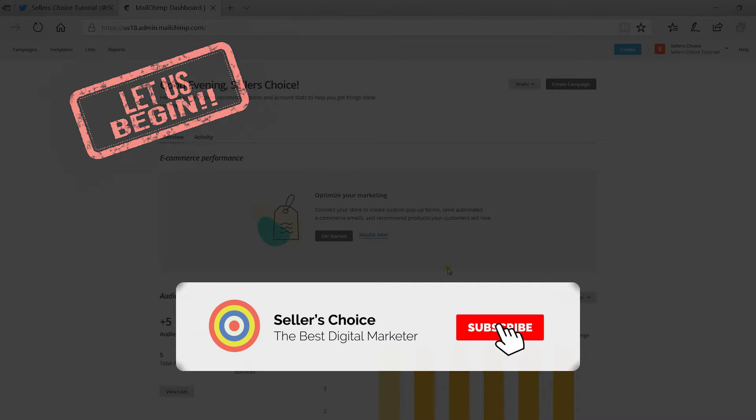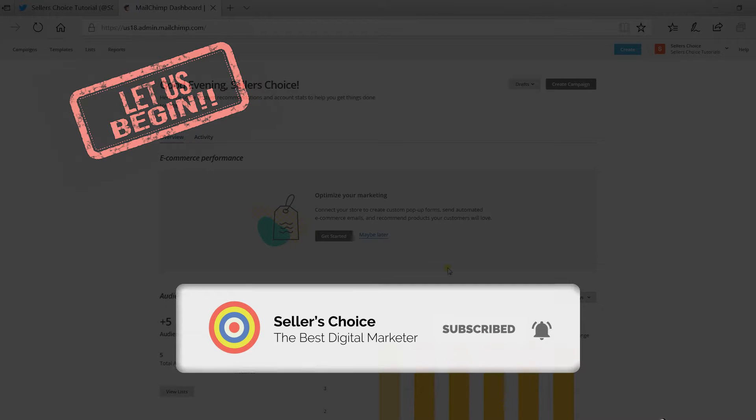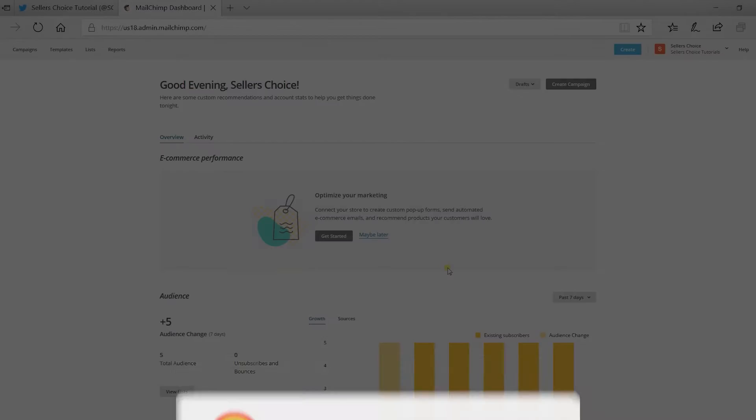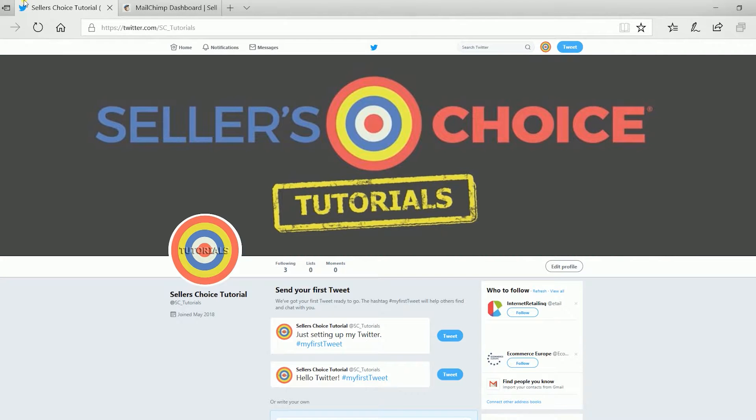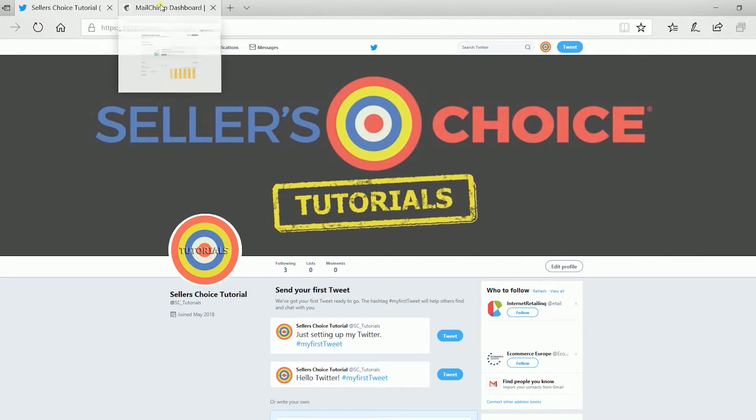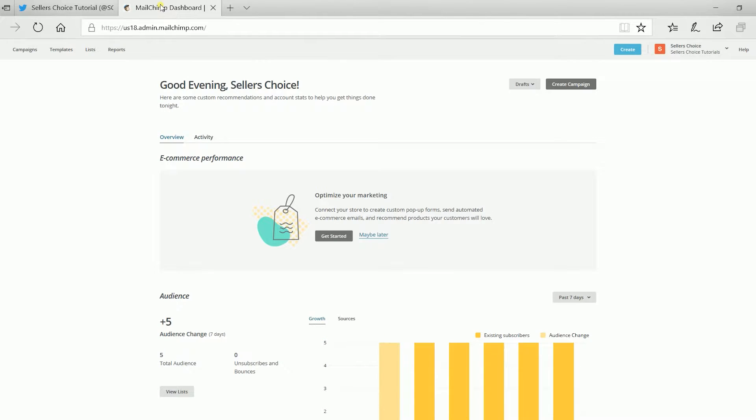Don't forget to hit the subscribe button. To integrate Twitter with Mailchimp, you need to be logged in to your Twitter account and to your Mailchimp account. As you can see, I have two tabs opened at a time. They are my Twitter and my Mailchimp account. Again, sign in to your Mailchimp account.